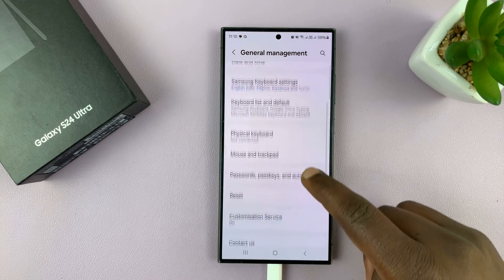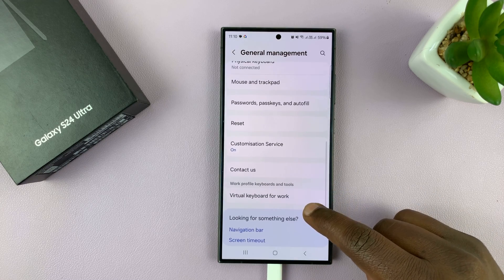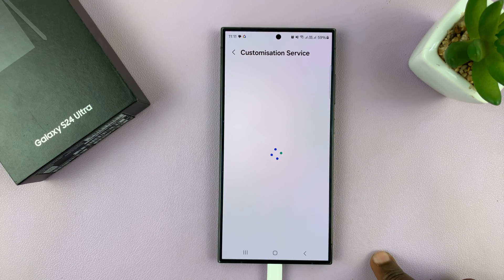Under General Management, if you scroll down, you shall see Customization Service — tap on that.